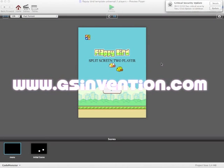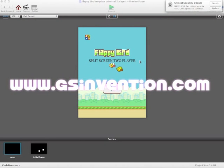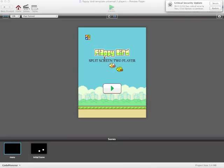Hey everyone, CodeMonster here from gsinvention.com and in this video I'm going to be showing our newest template that we've made. It is Flappy Bird Split Screen 2 Player.